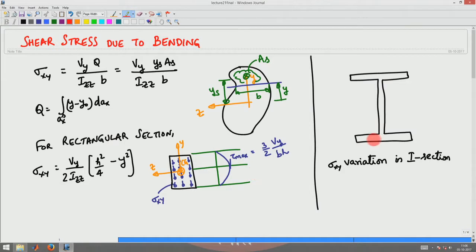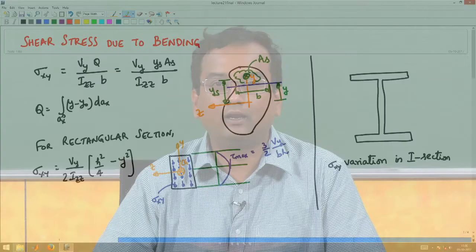Now let us go ahead and find the shear stress distribution in an I-section. There are two issues: one is whether sigma xy or sigma xz shear stress will develop in the I-section. This depends upon the relative thickness of the flange to the relative thickness of the web.